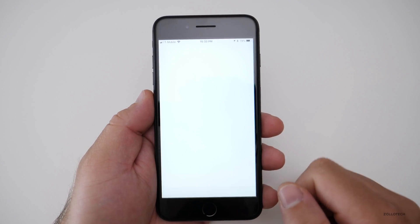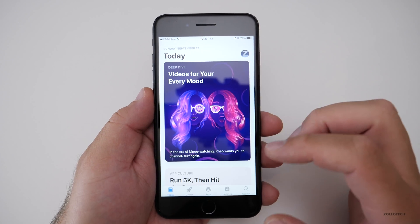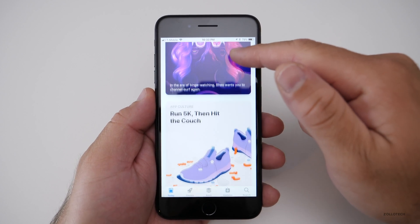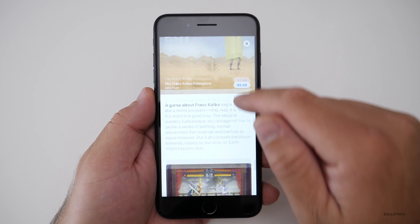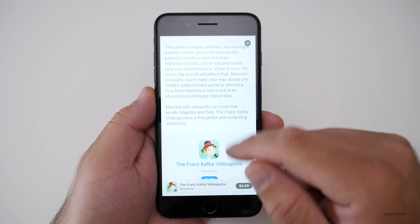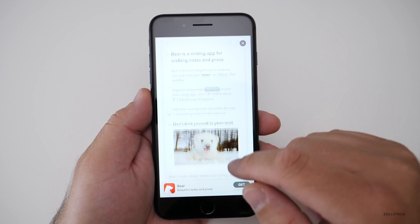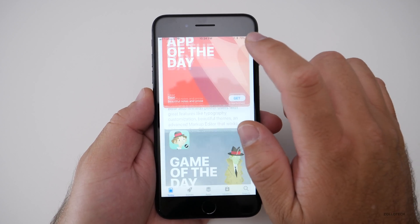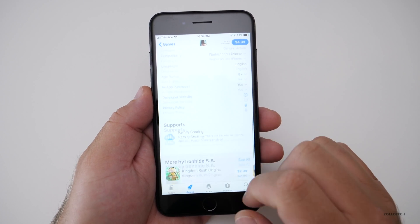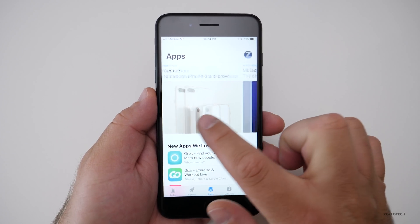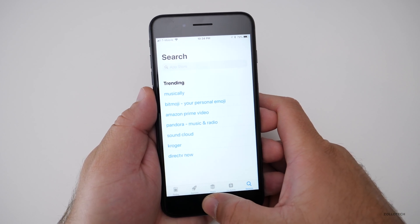One of the major redesigns is the App Store, which has been completely overhauled on all devices. There's now a Today view with large type, featuring an App of the Day and Game of the Day with animated photos or videos. There are dedicated tabs for Games and Apps, and Search looks different as well. It's a really nice overhaul.